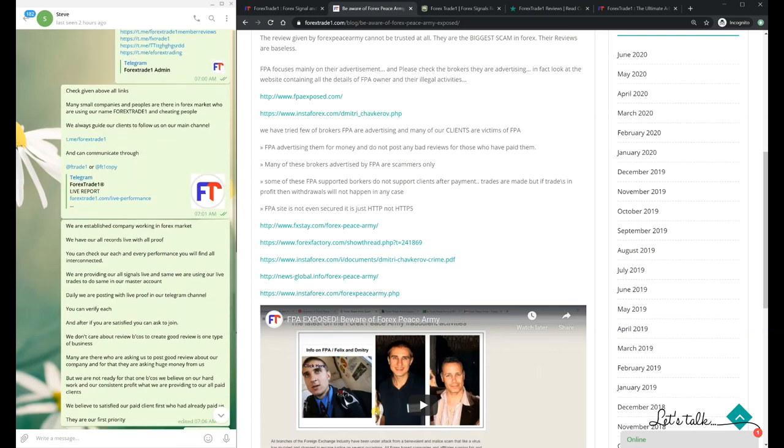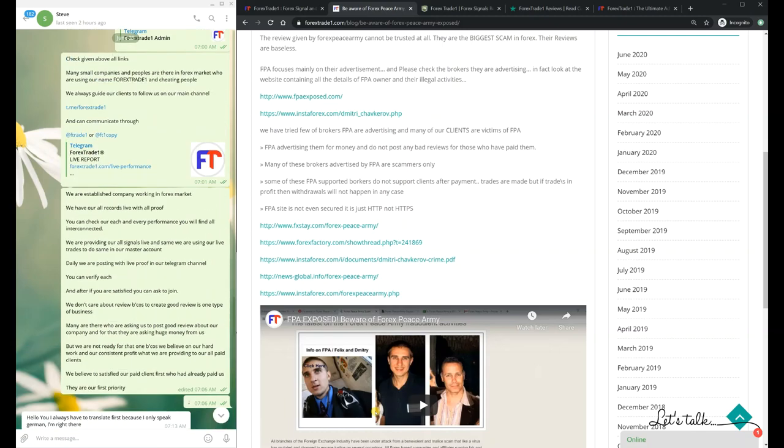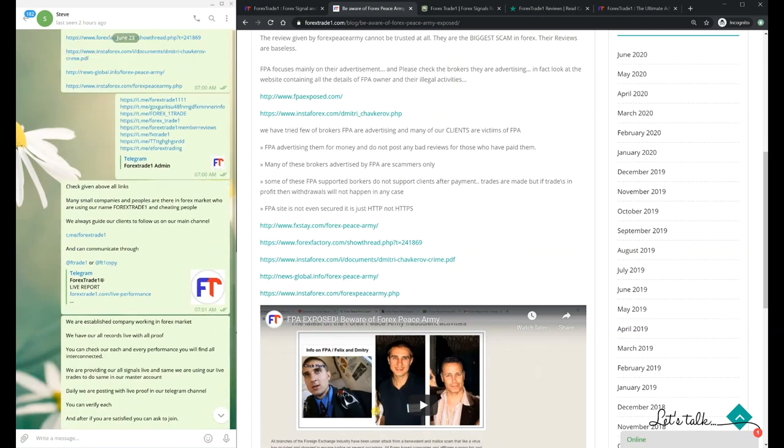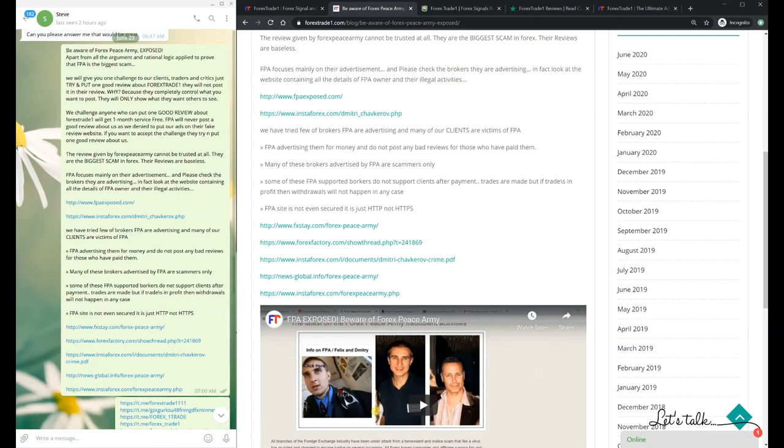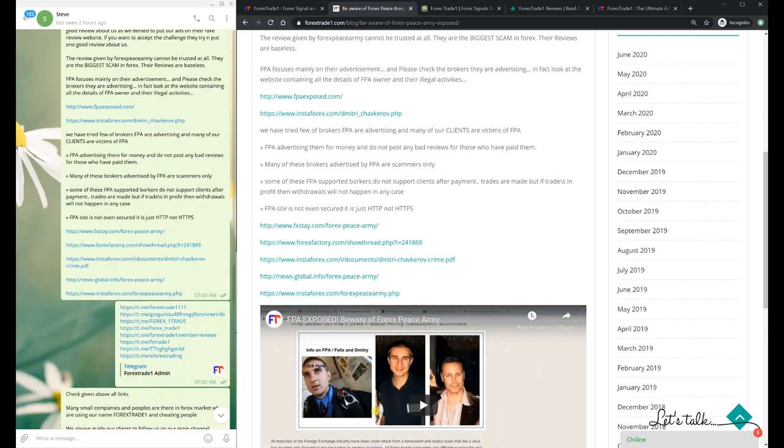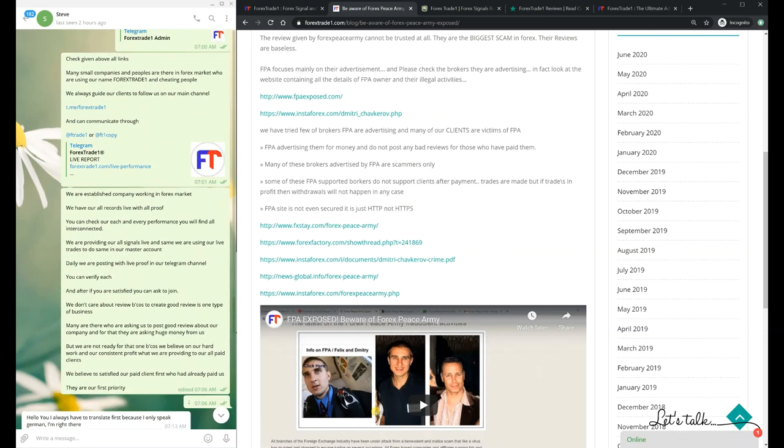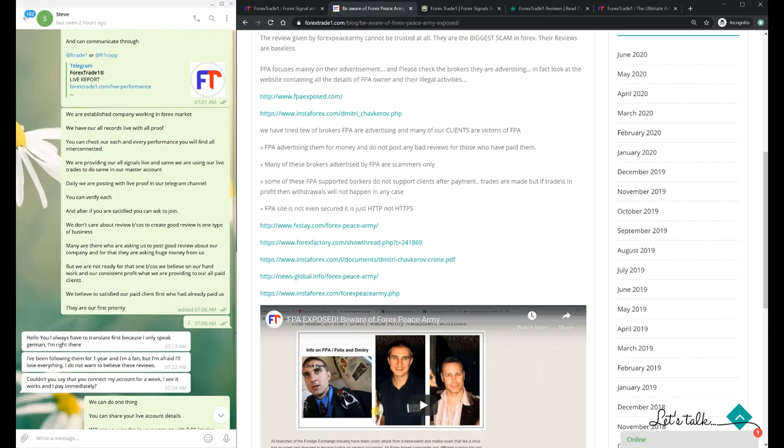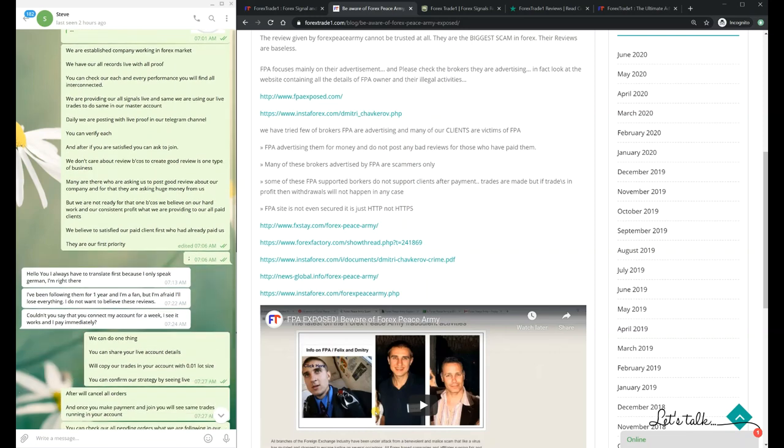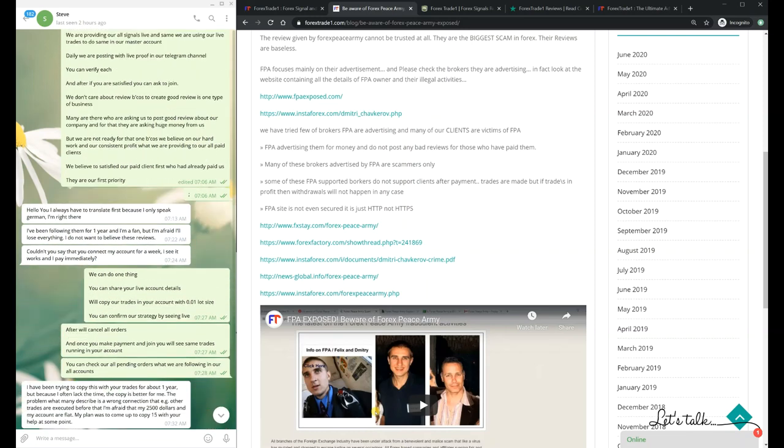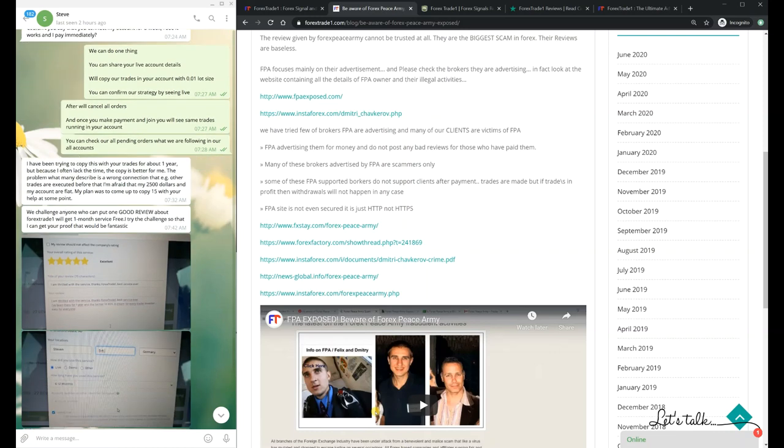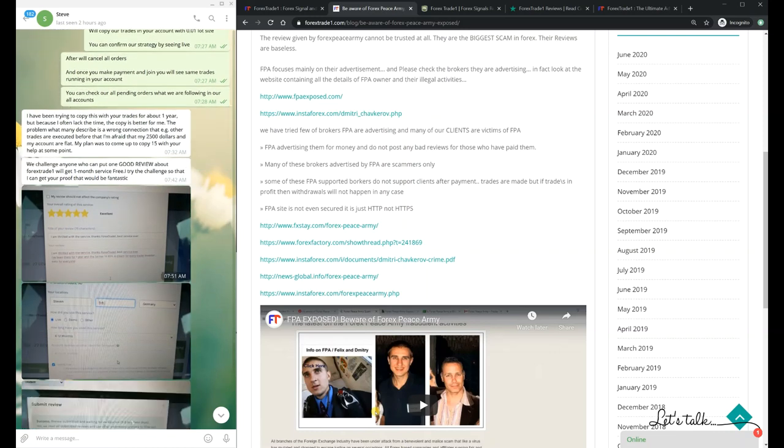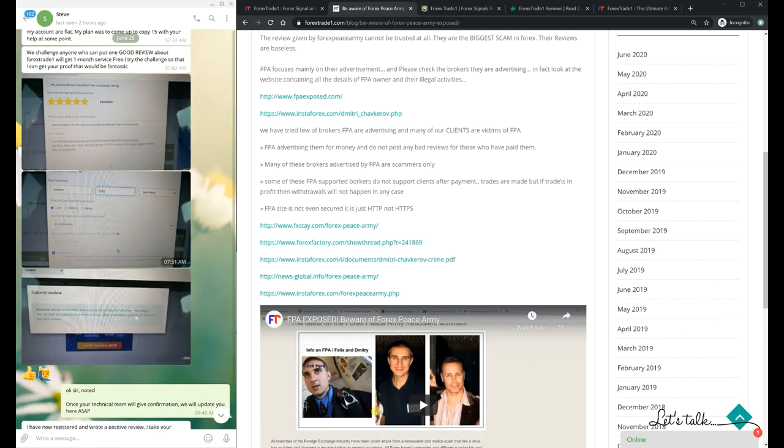This is how they are exposed. We have given our review channel link as well. You can see the complete conversation - it was initiated on 23rd of June. We provided all the possible information to Mr. Steve so that he could verify everything.